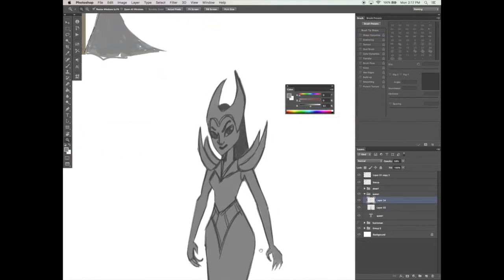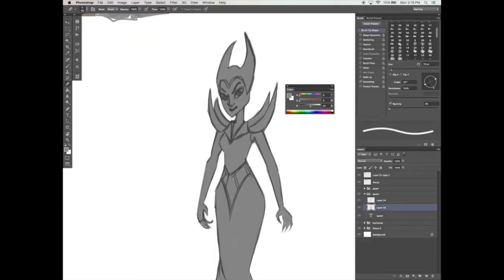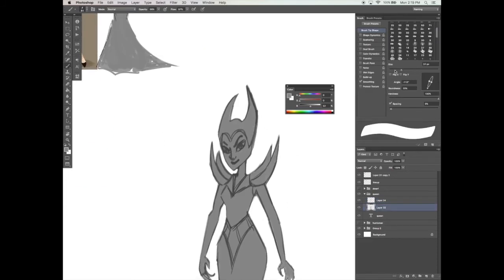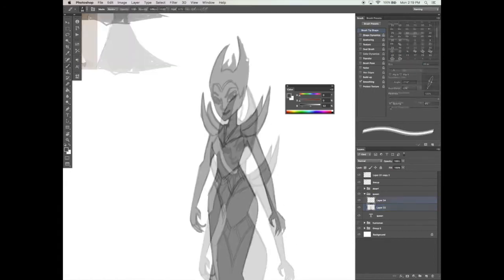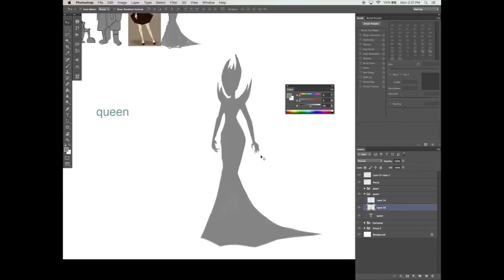We will also explore the process of pushing our designs and adding anatomy within the silhouette in the method of values and form.